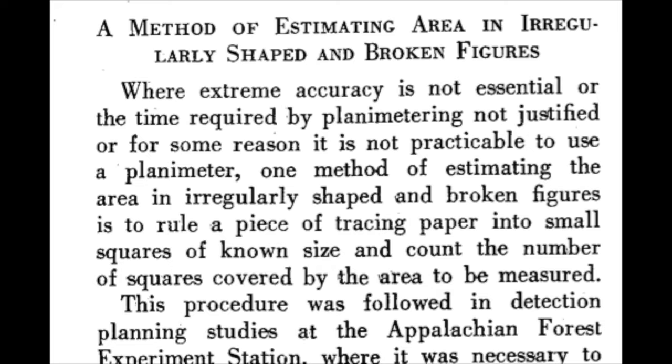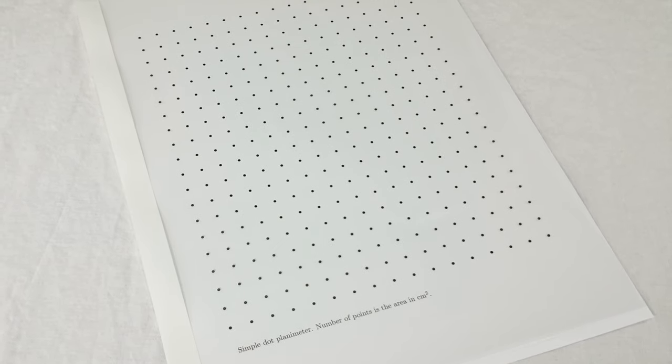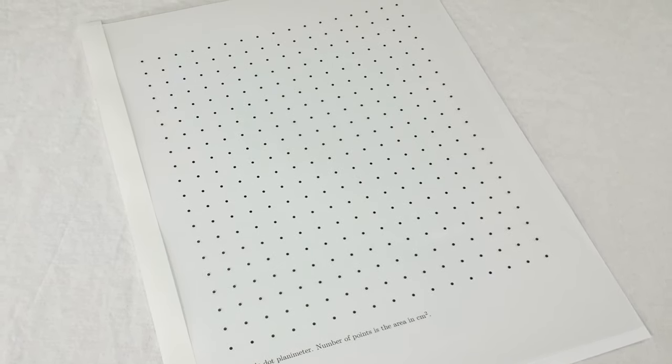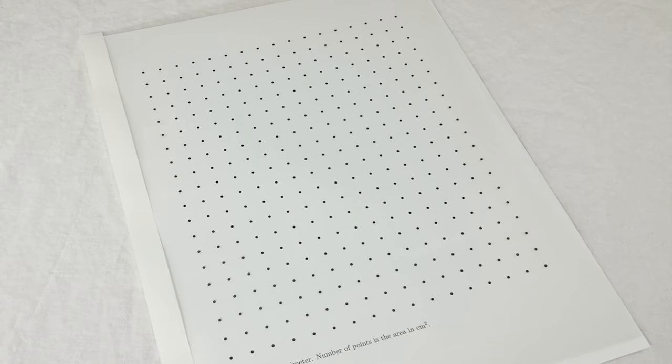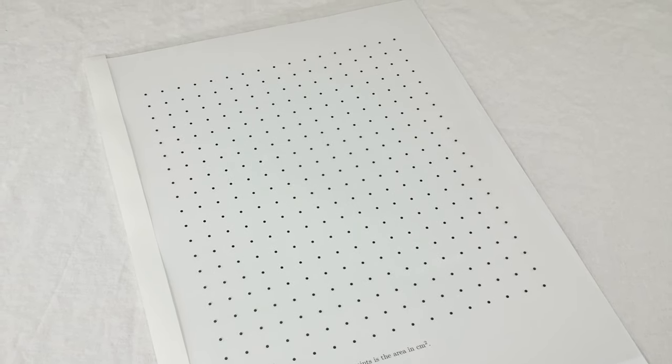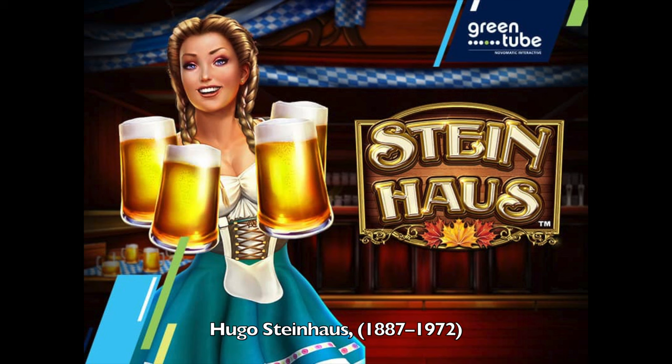But allow me to set the historical record straight in this obscure YouTube video. The dot planimeter was first described in a paper by Hugo Steinhaus in 1924.